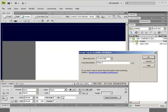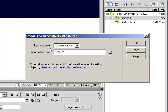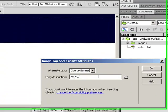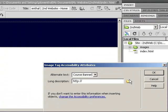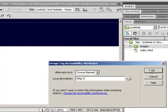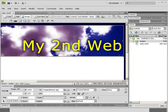And you always want to put in the alternative text. It's not a bad idea to also put long description, but definitely alternative text.